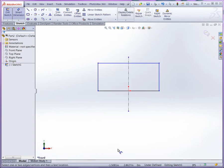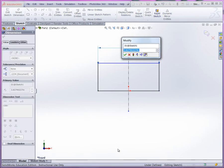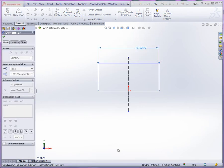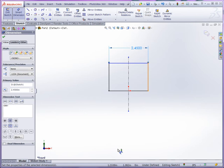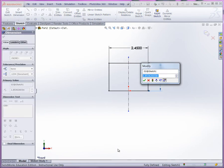Now we'll go ahead and use our smart dimension. We'll establish the total width here of 2.450 and then we've got an overall height of 1.50.